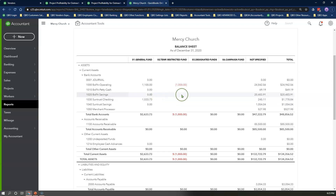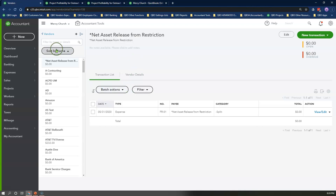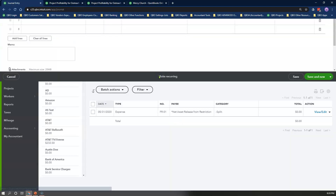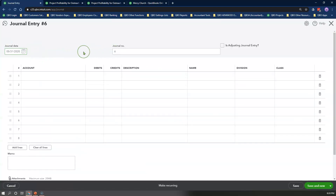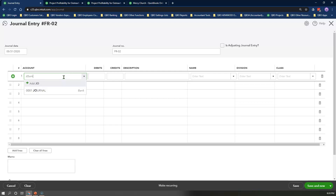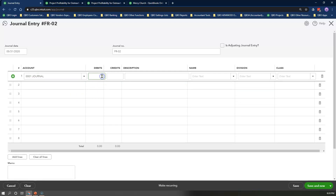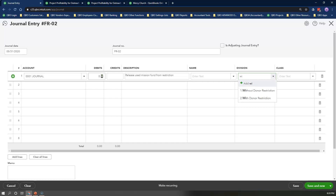Now let's repeat everything using Option 2, the journal entry method with location tracking. Click the plus new icon again and select Journal Entry under the other column. Select the last date of the month as the journal date. You can continue with your journal entry numbering sequence or create a new one. In line 1, enter the journal clearing account and enter zero for debit or credit. Repeat the same description used in the check method, leave the name field blank, select Without Donor Restrictions as the location, and select the General Fund class.